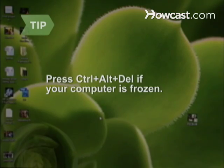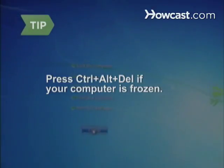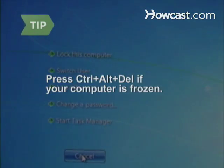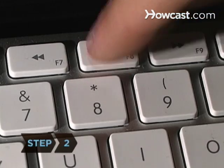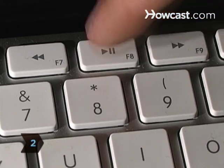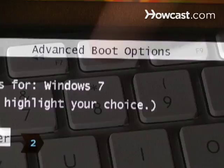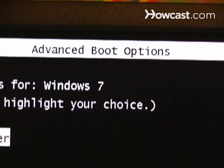If your computer is frozen, hold Ctrl, Alt, and Delete to bring up a window with the option to restart your computer. Step 2. Tap the F8 key at a steady pace while the computer boots until the Windows Advanced Options menu appears.